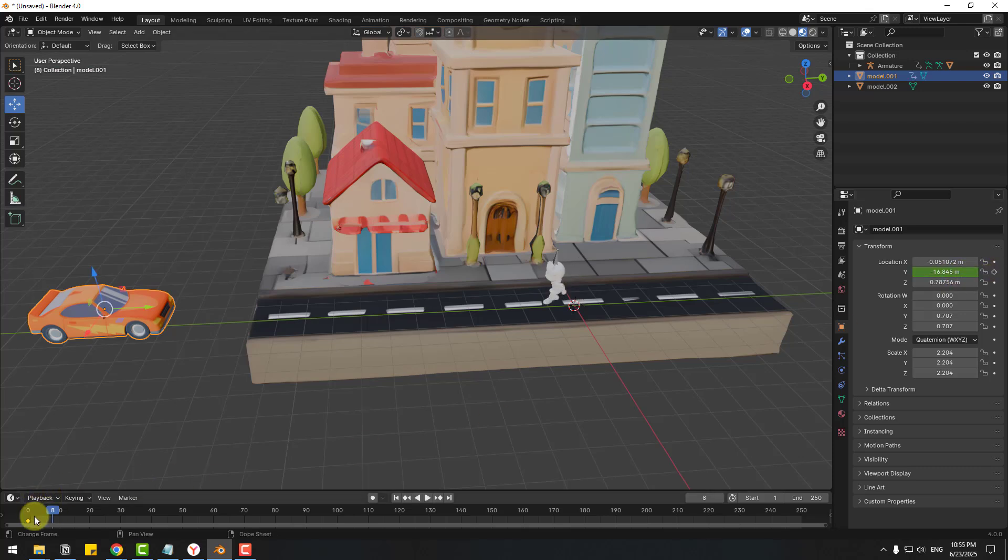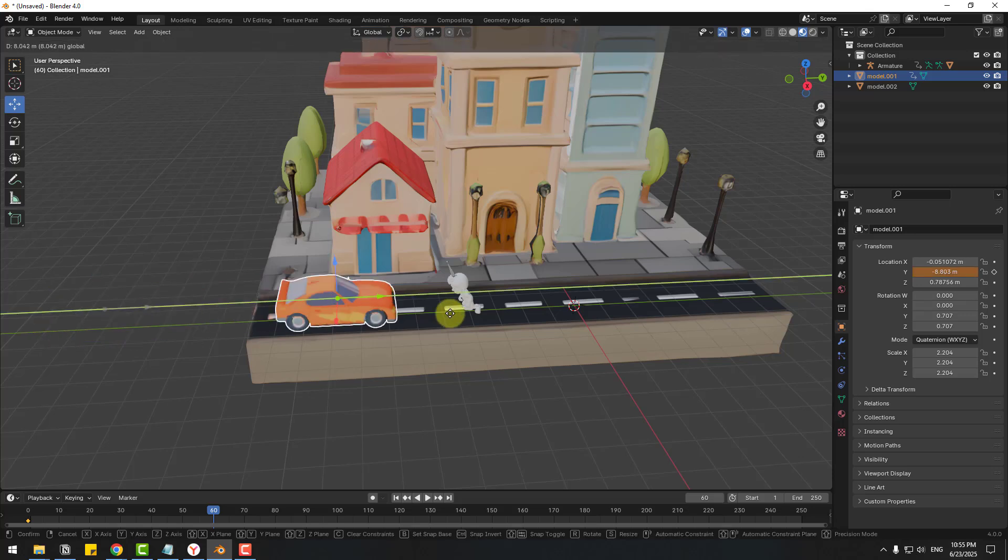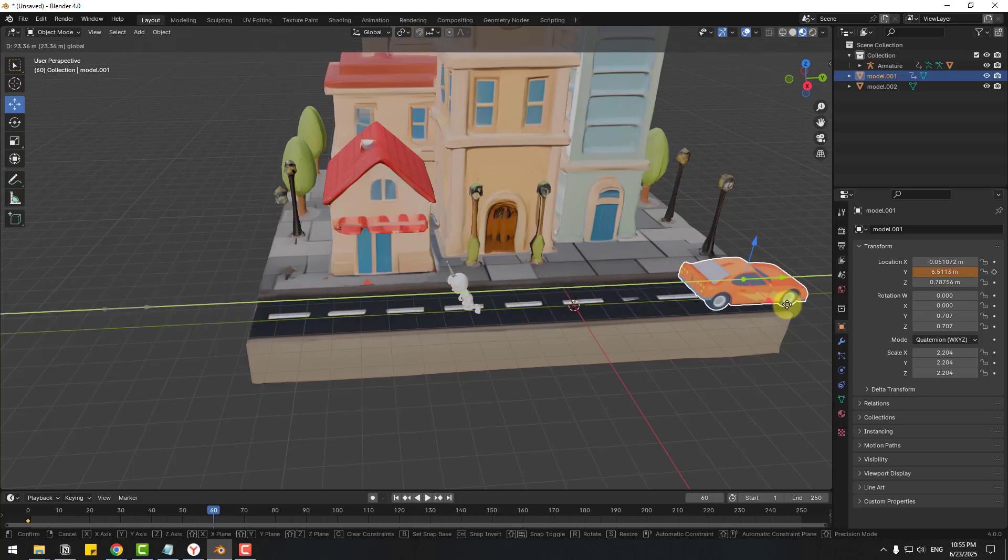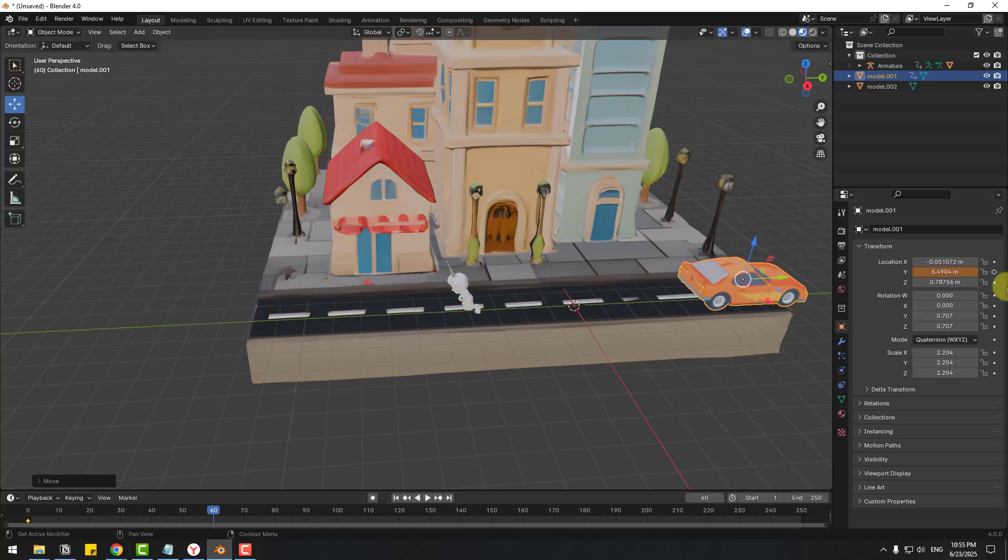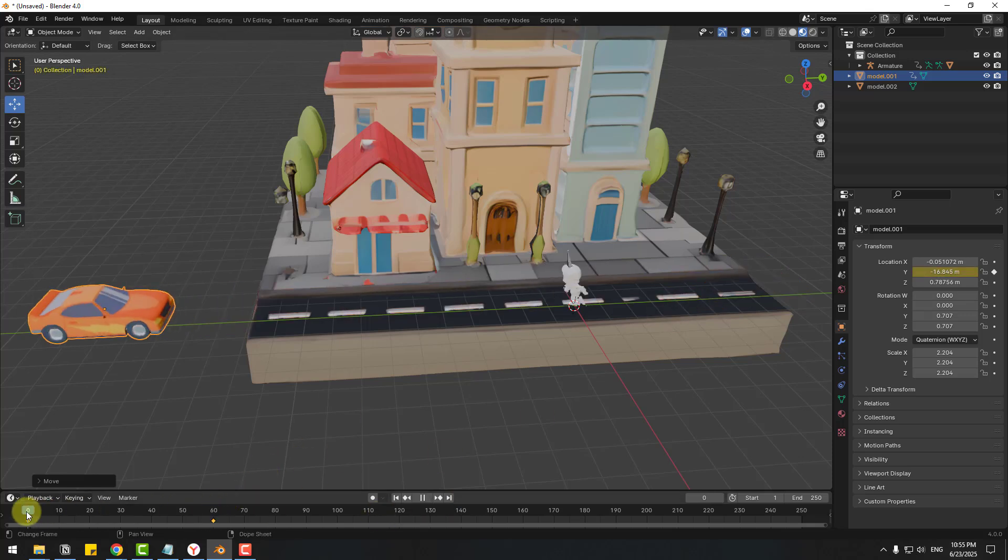We can see created new keyframe here and go to set this keyframe and move to right like this and create new keyframe for save movements. Let's see.